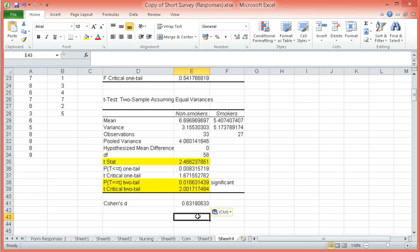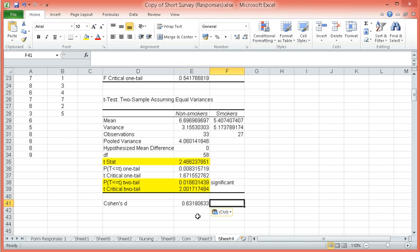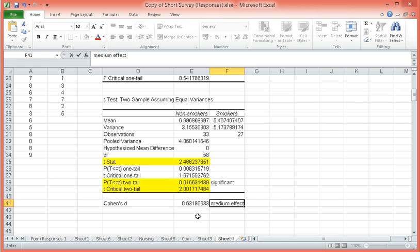The rule in Cohen's D, if I'm not mistaken, is if it's less than 0.2, there is a small effect. If it's between 0.2 and 0.8, there's a medium effect. And if it's beyond 0.8, there is a large effect. So this means that there was a medium effect.